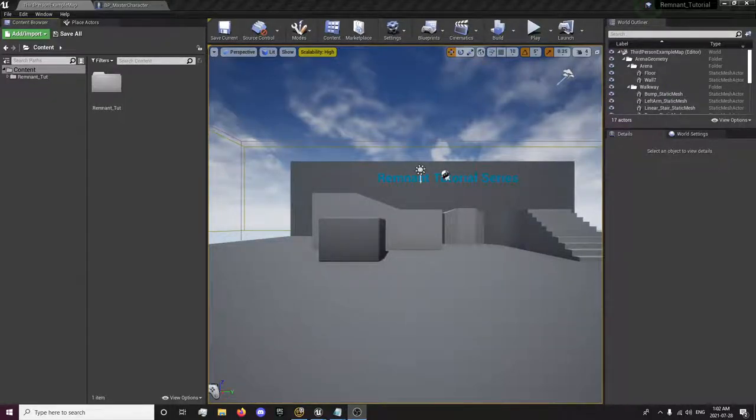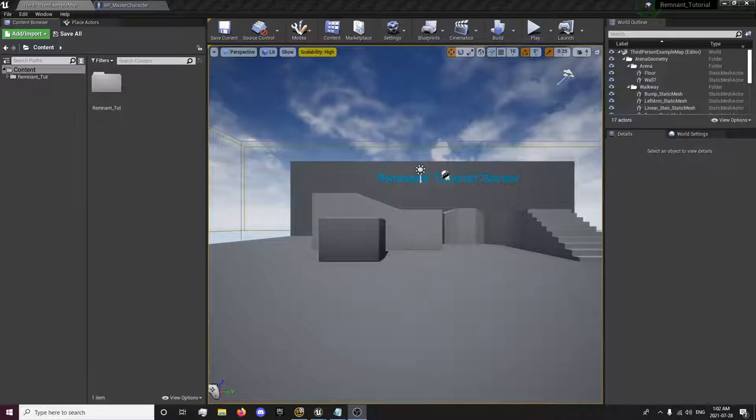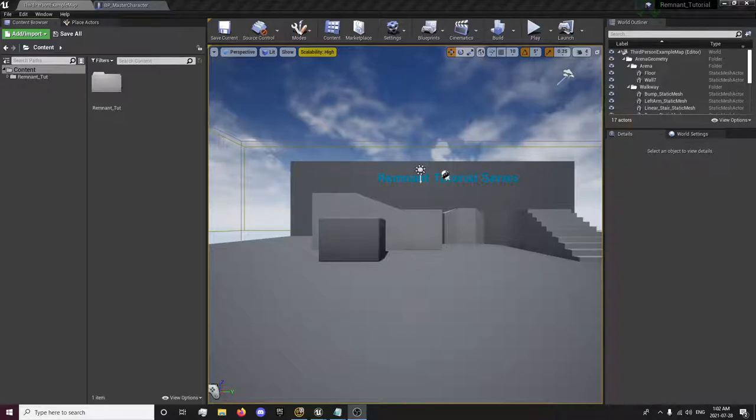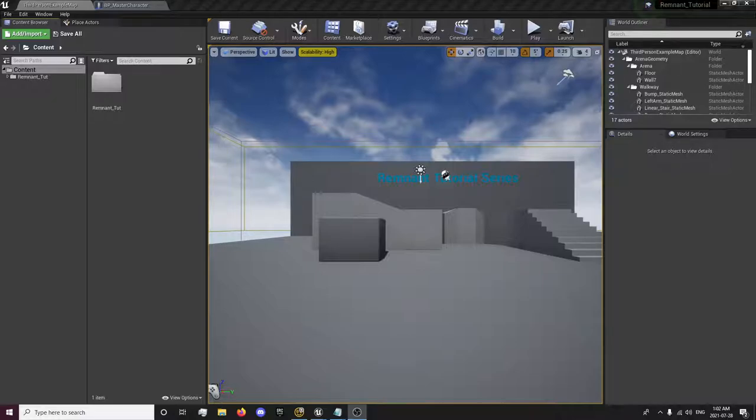Hey guys, this is ForsakenReality here with the 7th episode of the Remnant Tutorial Series. In this episode we're going to be setting up the zoom in and out of our camera when we aim and un-aim, and we'll also be finishing up the few loose ends of our aiming movement. So without further ado, we will get into that.